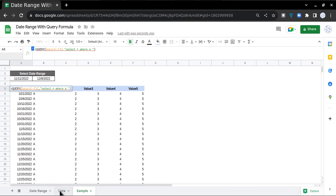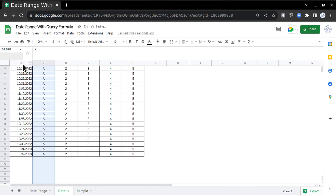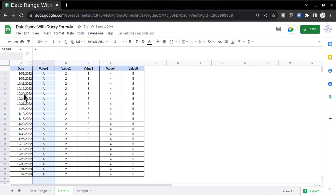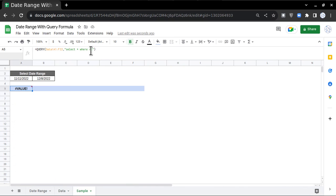A means the column which contains the date, that's why I'm writing A. In this dataset the dates are in the A column. So I'll write WHERE A is greater than or equal to, then I'm going to write DATE.